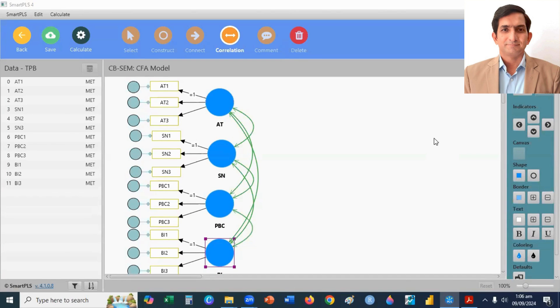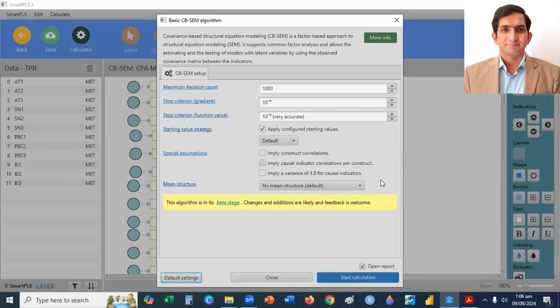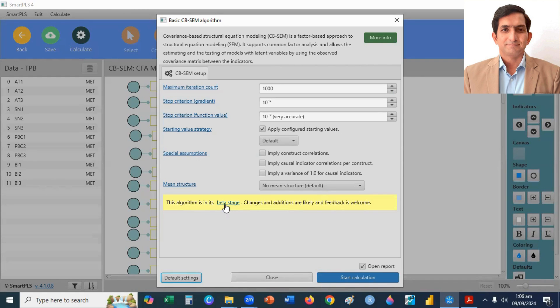To run the CFA model, I click on calculate button, and then I click on CB-SEM algorithm. As you know, SmartPLS is more popular in variance-based SEM technique. However, they added covariance-based SEM technique, but their algorithm is in its beta stage. So, I click on start calculation.